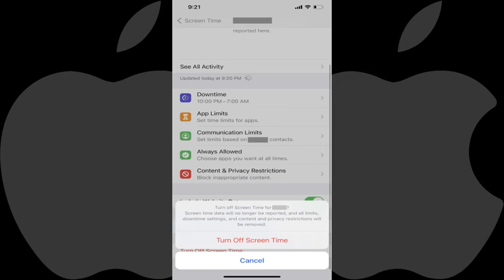You'll return to the screen time screen where a menu pops up on the bottom of the screen, letting you know that screen time data will no longer be reported, and all limits, downtime settings and content privacy restrictions will be removed. Step 6: Tap Turn Off Screen Time again.